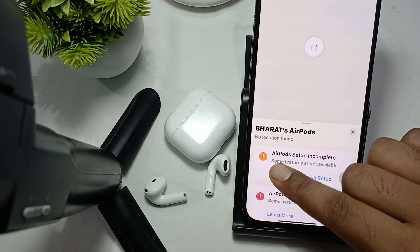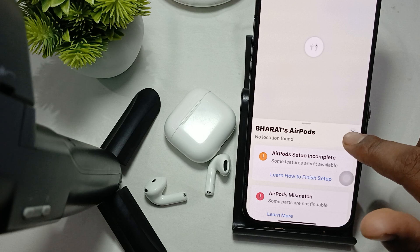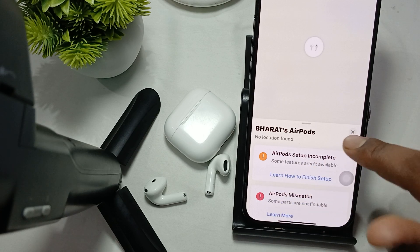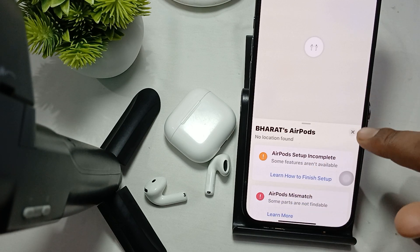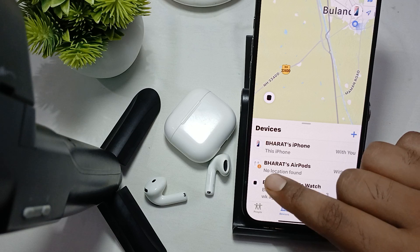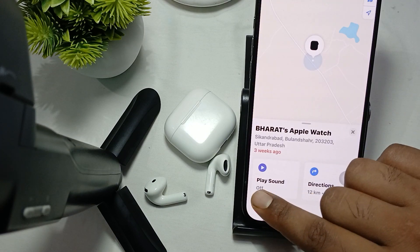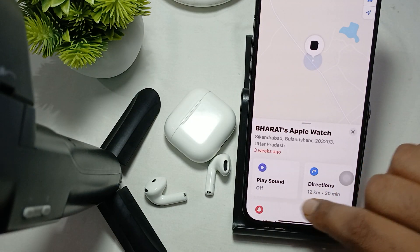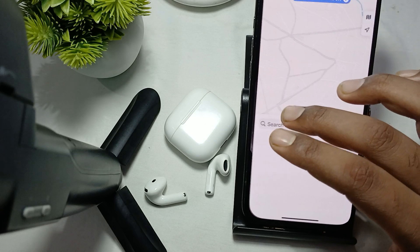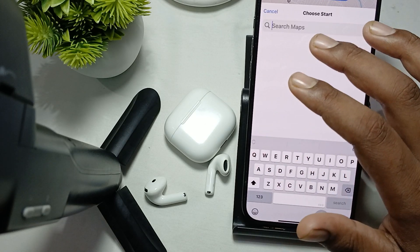When I tap it, it says that the setup is not complete, so I am facing some issue for setting up. But I'm telling you how you do it. For example, you select the AirPods and here two options are showing: Play Sound and Direction. You tap on Direction and it gives you the direction.